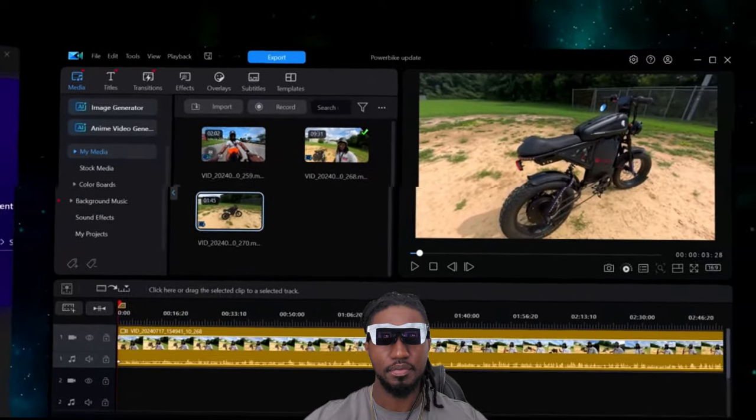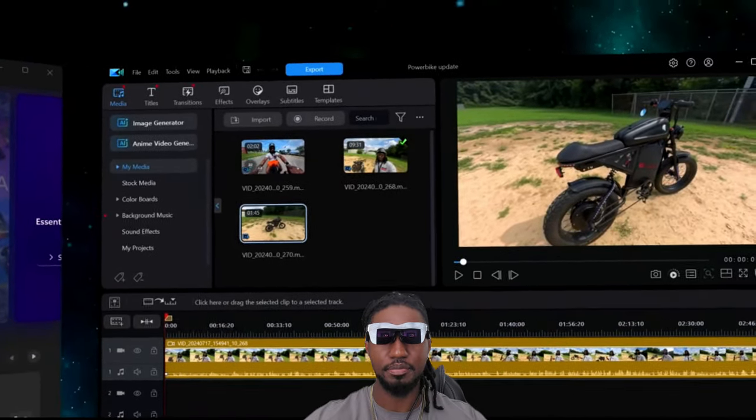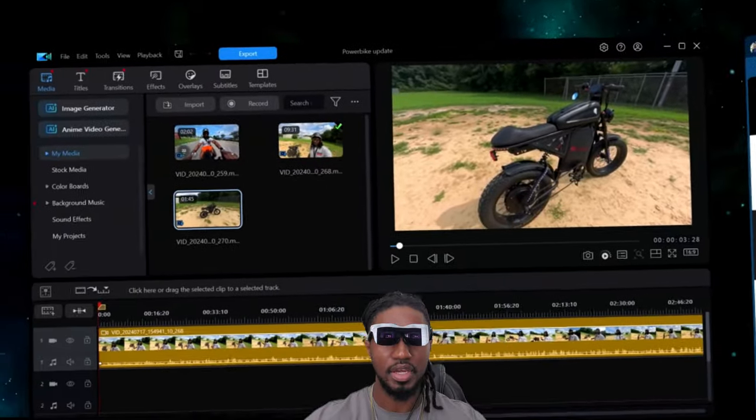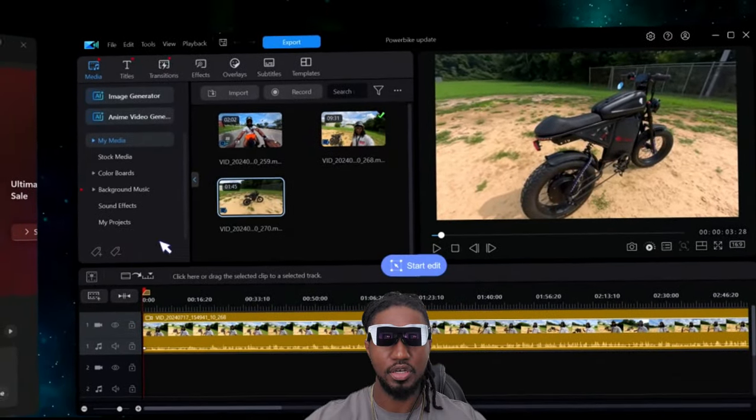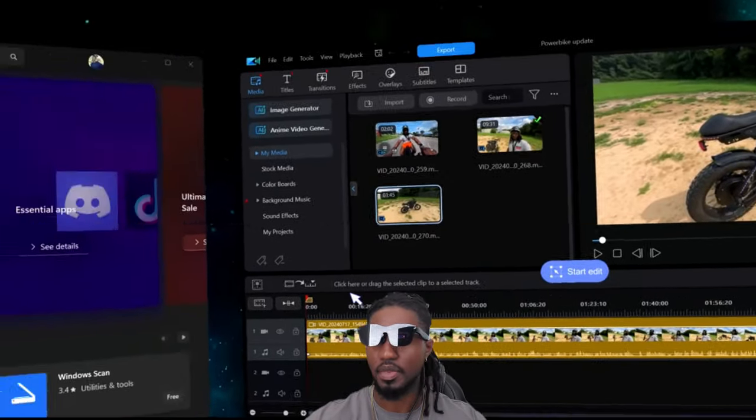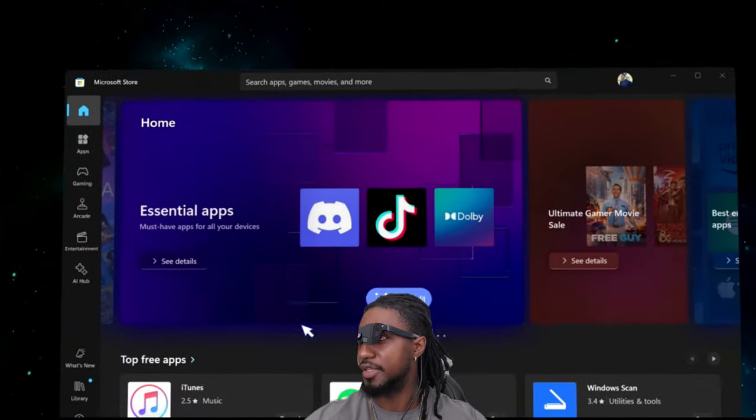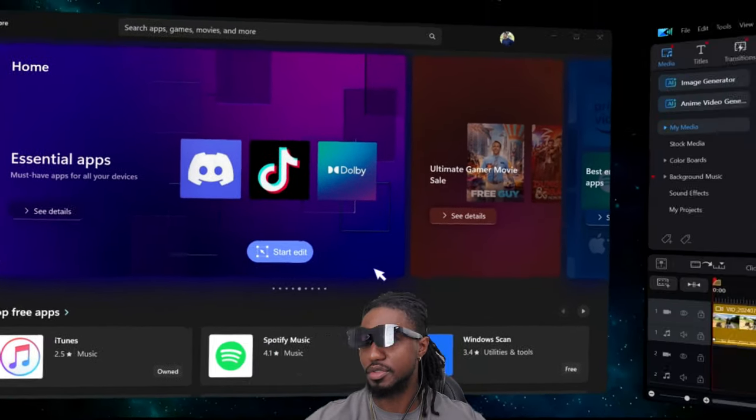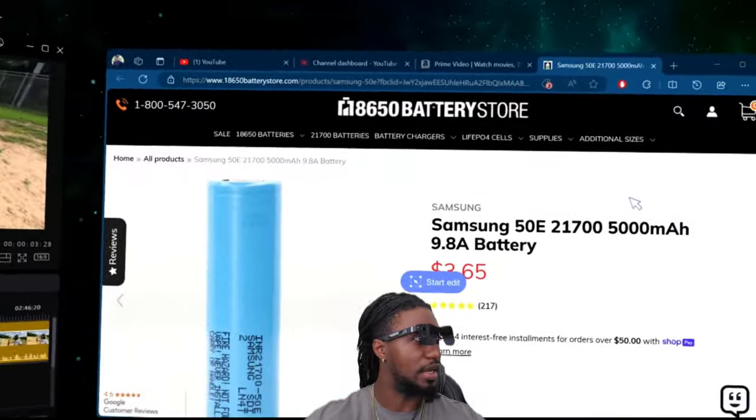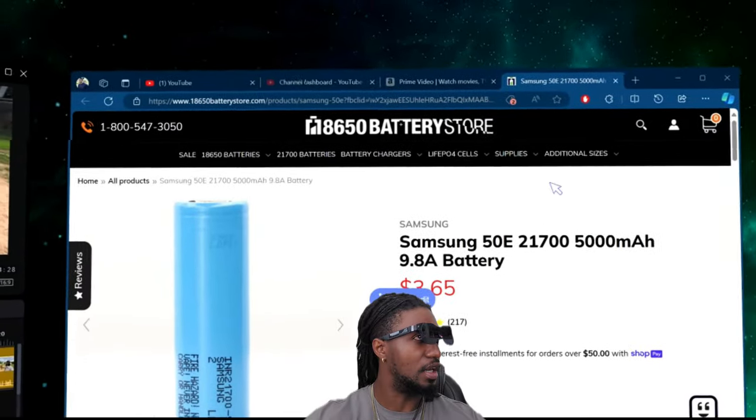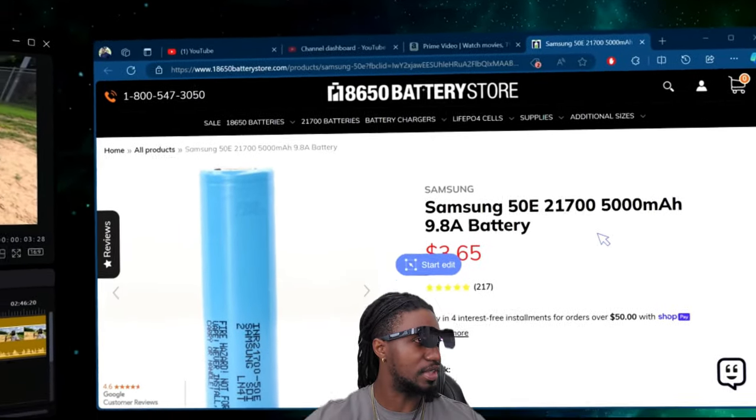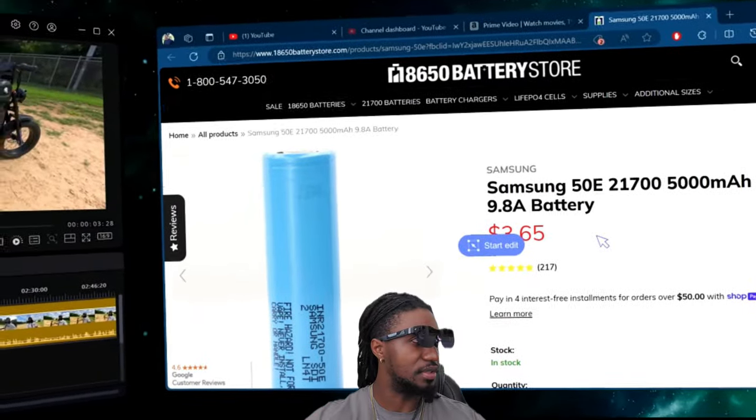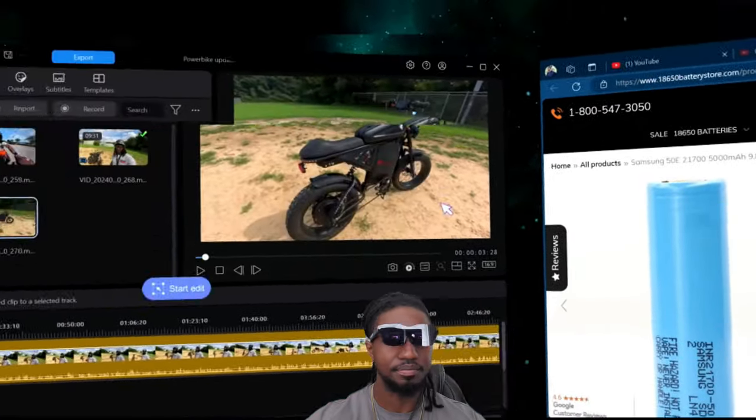Okay, this is a different day now, but I have all three windows open. I have my video editor over here, I have the Windows app store, and here I have a web page. I was actually looking at batteries for ebikes and stuff like that.